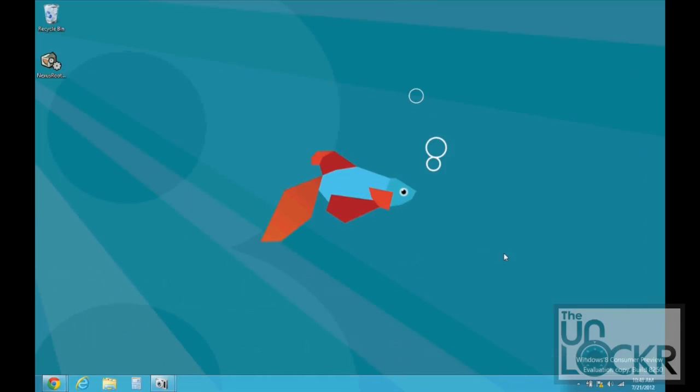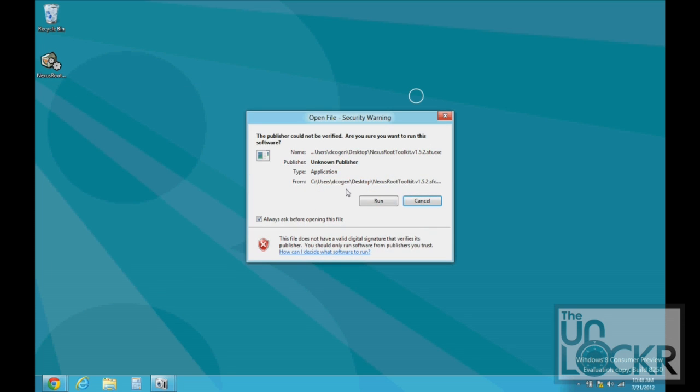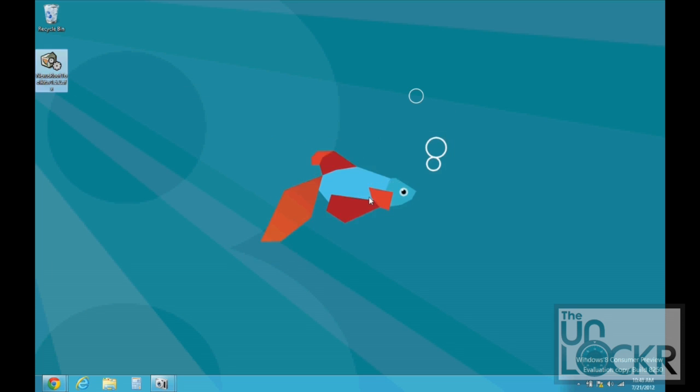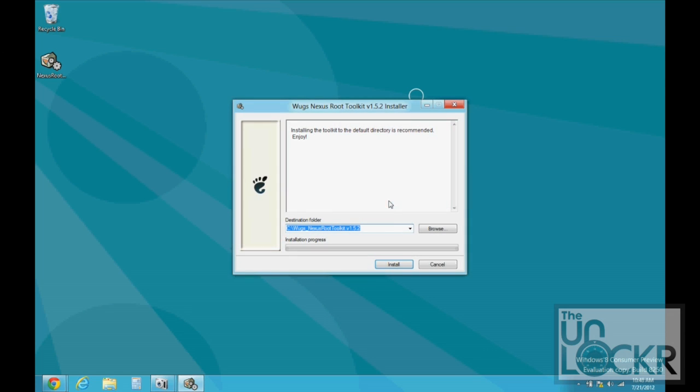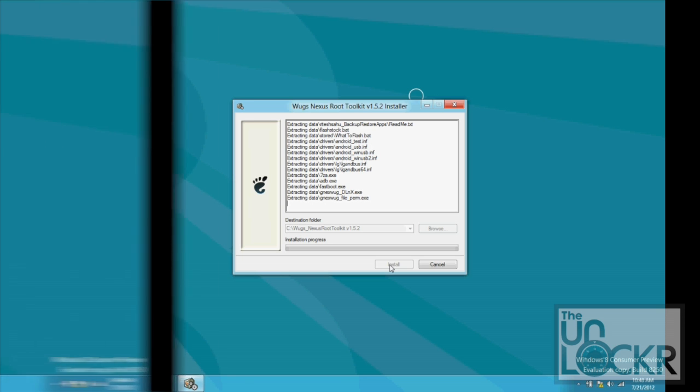And then we're going to right click the exe file, run as administrator, hit run, hit yes, and then hit install. And wait for that to install.